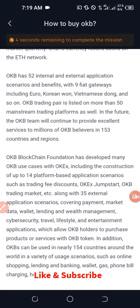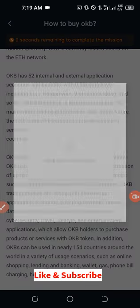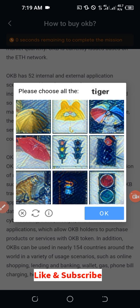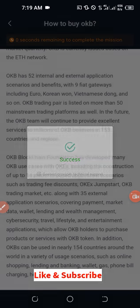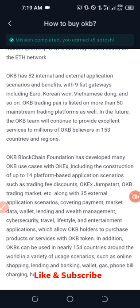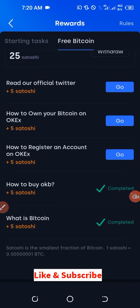While you read about OKB, the timer is also counting down. Once it's done, another dialog box will pop up to verify. This time they ask you to choose all the tigers — go ahead and select the tigers and click OK. If correct, that will be verified and another five satoshis are added to your account.